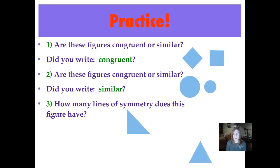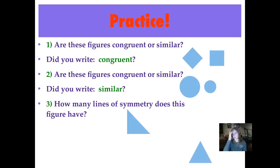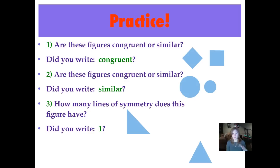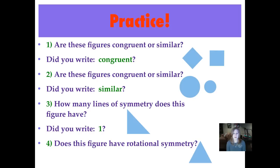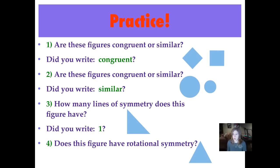Number three: how many lines of symmetry does this figure have? It's a right triangle. You might want to cut one out on paper and fold it to find lines of symmetry — where your edges meet up perfectly. Did you write one? The line of symmetry runs right through the right angle and through the middle of the opposite side — what we call the hypotenuse in a right triangle. Number four: does this figure have rotational symmetry? Try drawing it on your paper and turning it to see if it looks the same before 360 degrees.